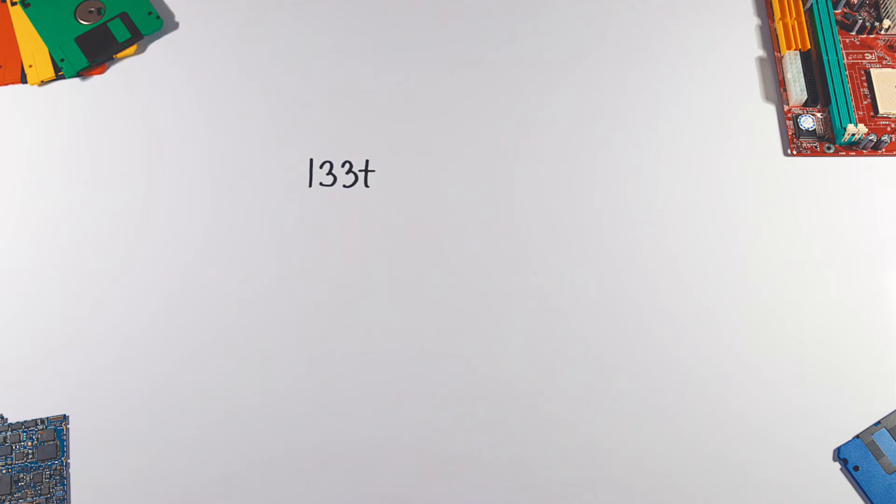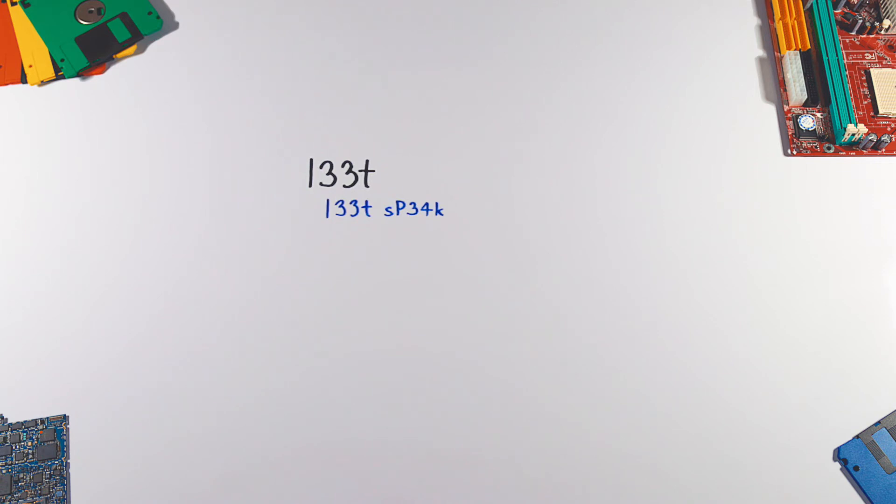Leet language is inspired by BrainFuck and uses LeetSpeak to enter the source code, where each word is translated into an opcode by adding all the digits in the word together. Here's the beginning of Hello World.